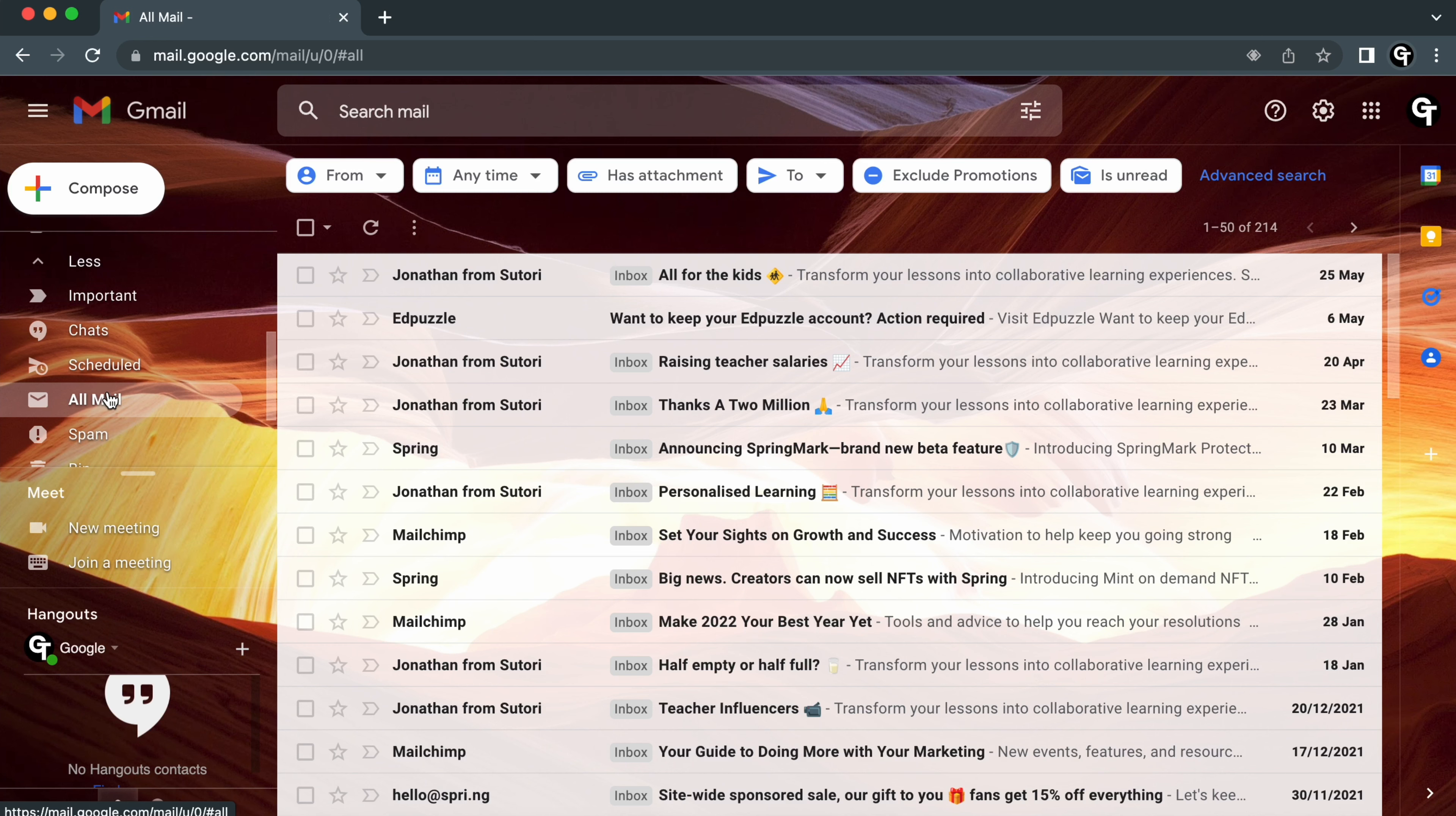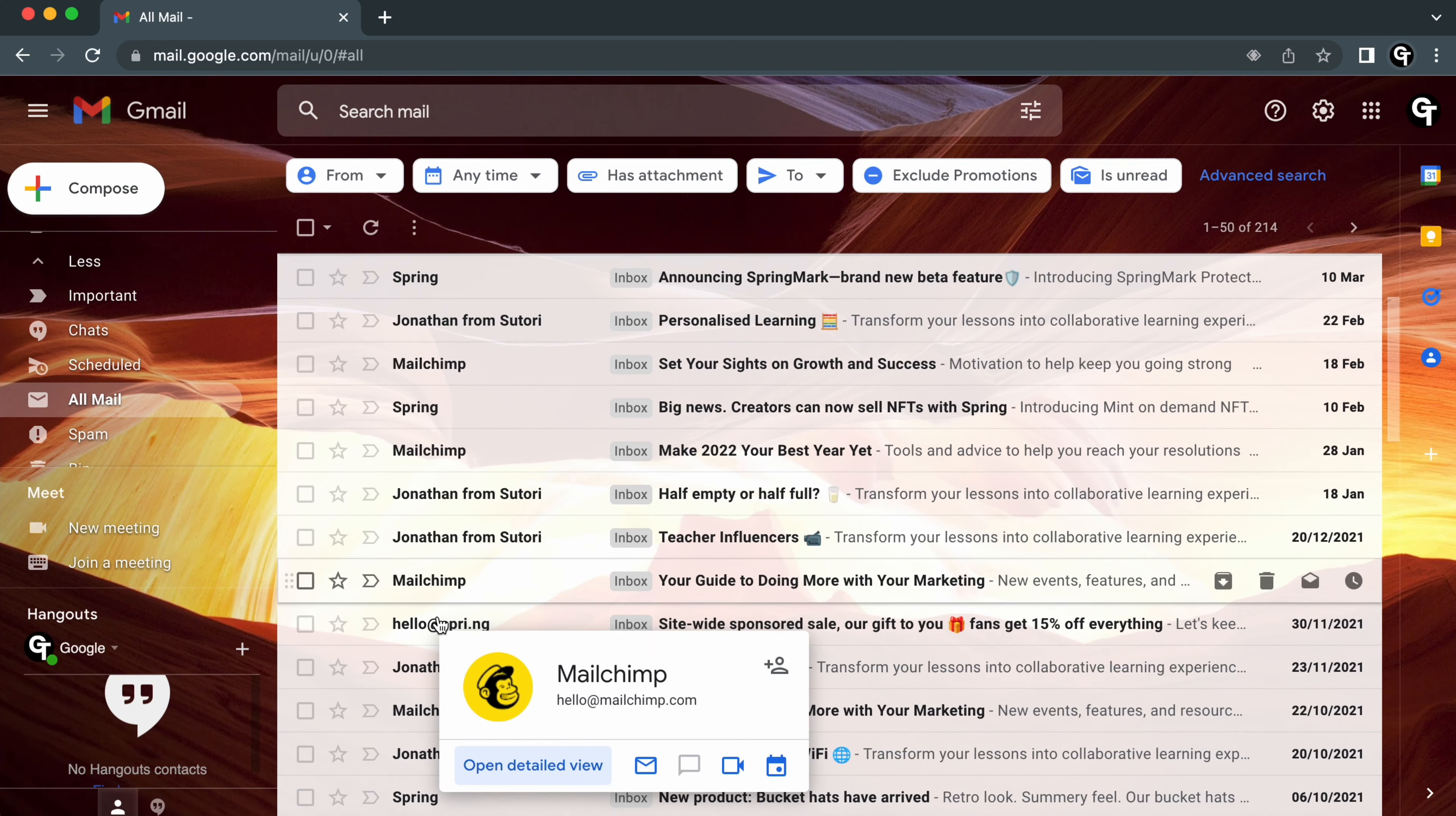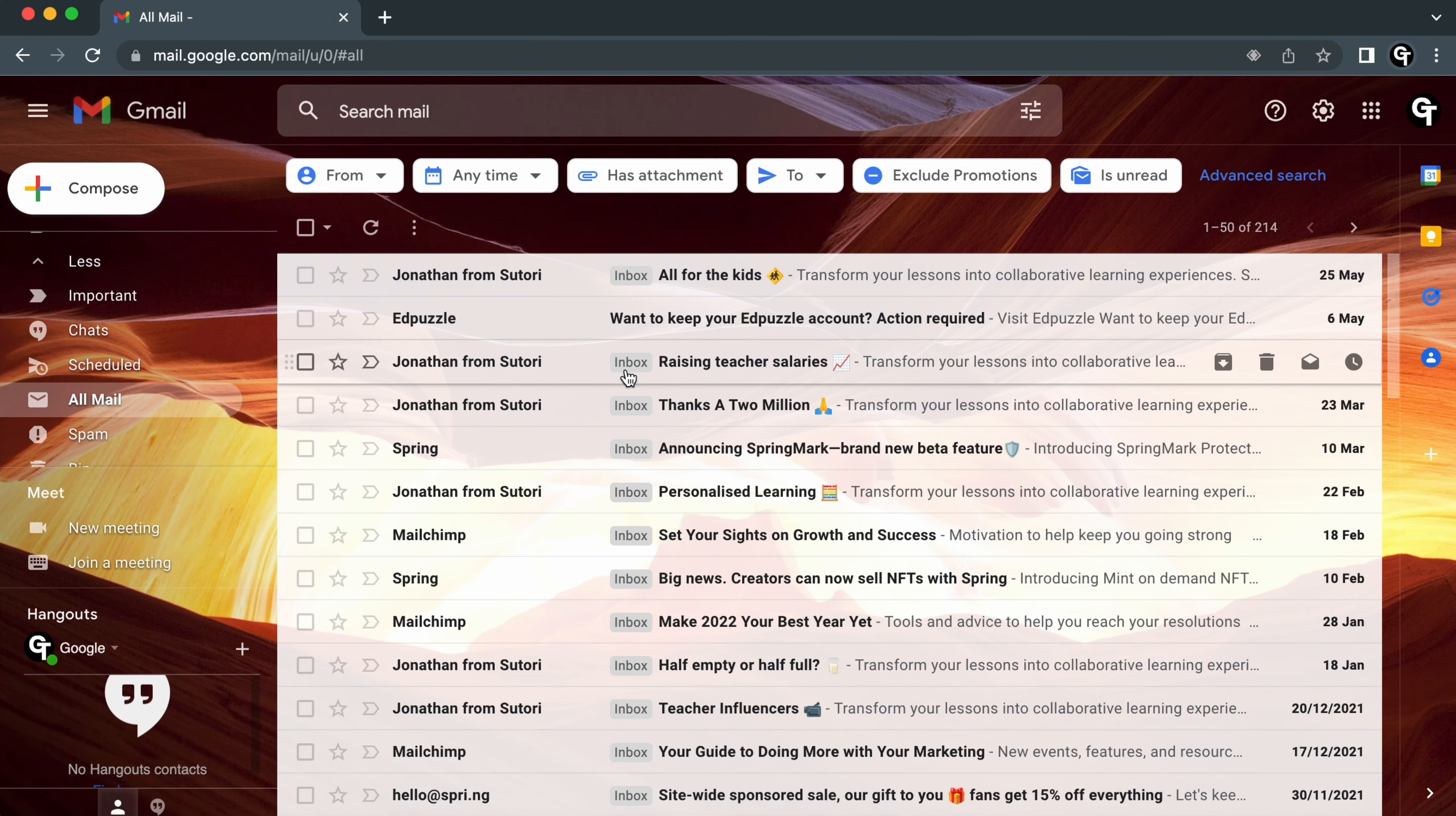From here it will display every single email you've ever received, and any ones that have been archived will not have this inbox tag at the front of the email.